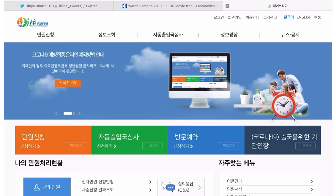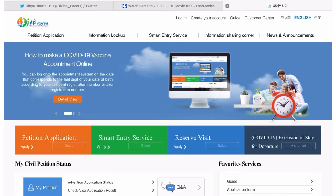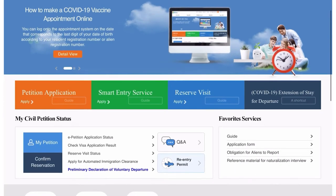For that you have to go to the Hi Korea website. The Hi Korea website is all in Korean, so if you want to change it into English, you can go to the top right corner of the screen where there is an English button. Click on it and the website is converted into English.